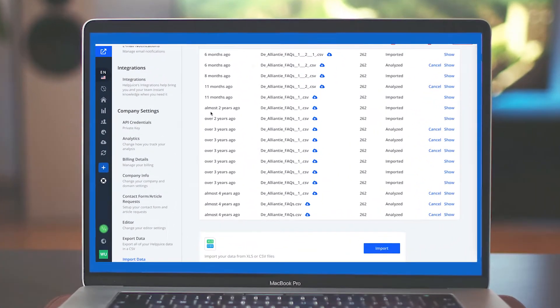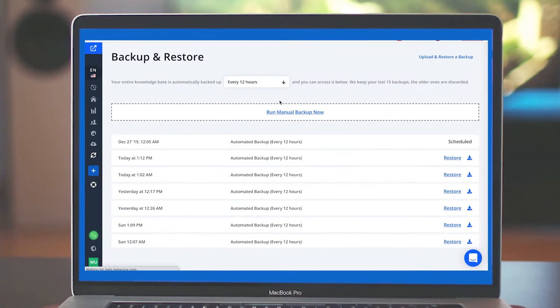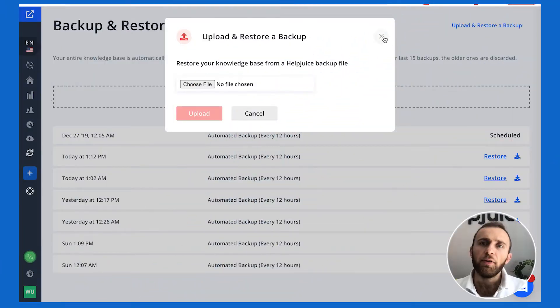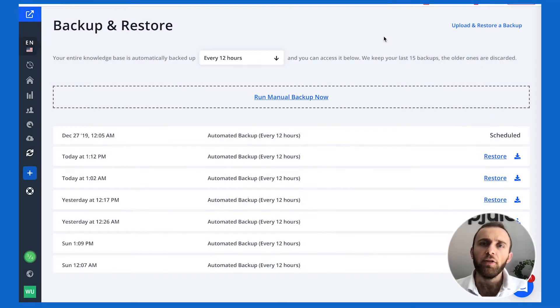With the backup and restore function, you can easily backup and restore your knowledge base. This can happen automatically or manually.